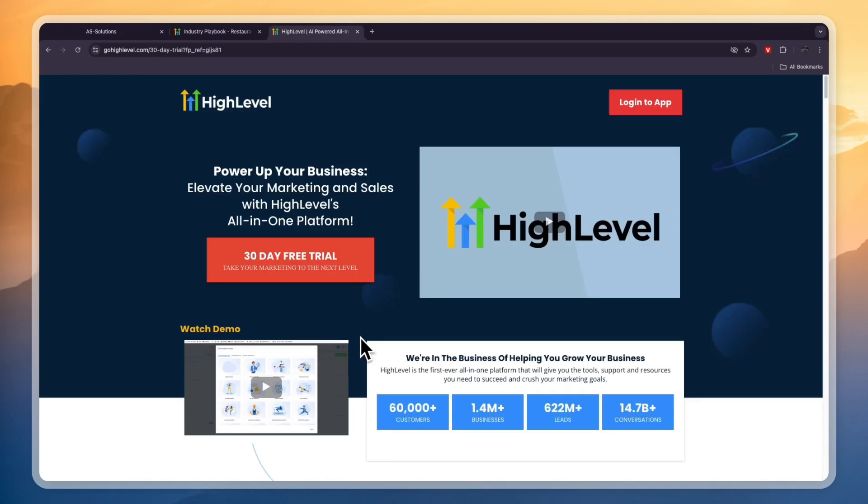If you want to claim a 30-day free trial instead of GoHighLevel's usual 14 days, then you can click on the link down in the description and that will take you to a page from where you can simply start your 30-day free trial.